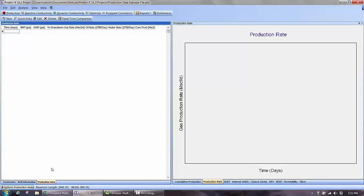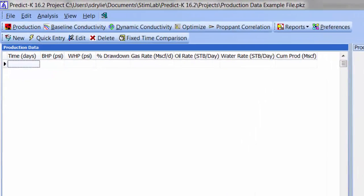This training video will demonstrate how to work with this screen and improve PREDICT-K results by using more realistic drawdown schedules. I've already expanded the Production Data tab and some of the columns to make sure everything is visible on the screen. The Production Data tab is essentially just a table for inputting well data that is very similar to Excel.